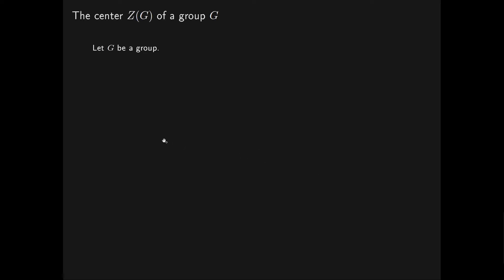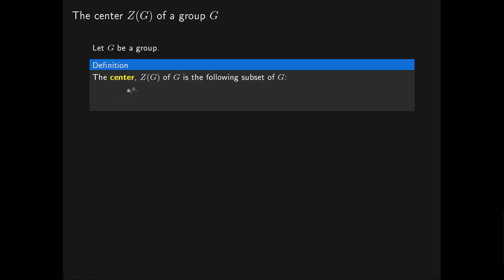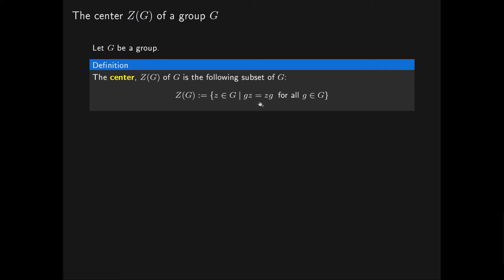In this video we will show that the centre of a group G is a subgroup of G. Let G be a group. Then the centre of G, denoted as follows, is the following subset of G. It's the subset consisting of all elements Z of G satisfying GZ equals ZG for all elements G of our group G.